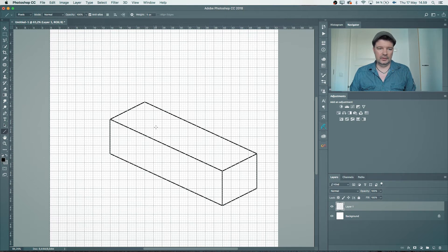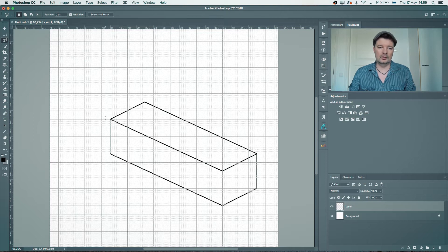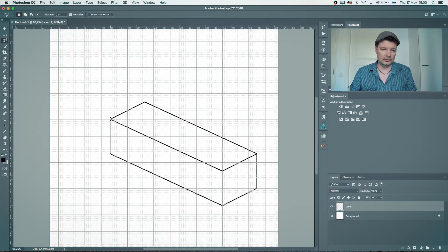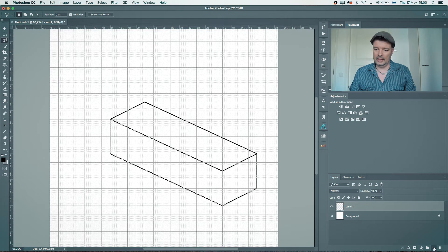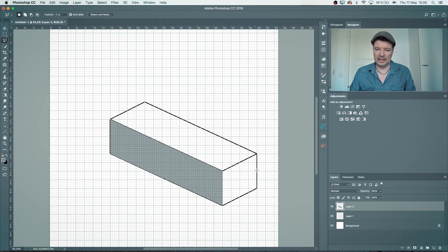After this I choose the Polygon Lasso tool and define the separate face areas so I can apply textures to them. I just click around to select the first face, make a blank layer, and color it gray with Option+Backspace. Now I have that first face filled.